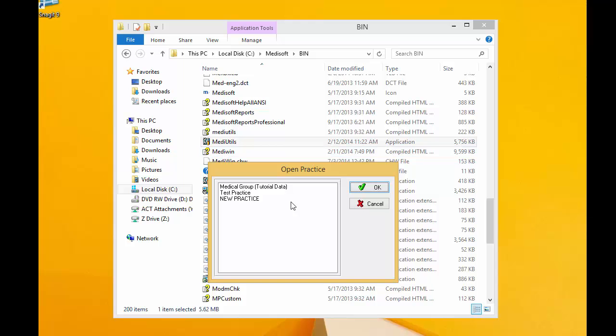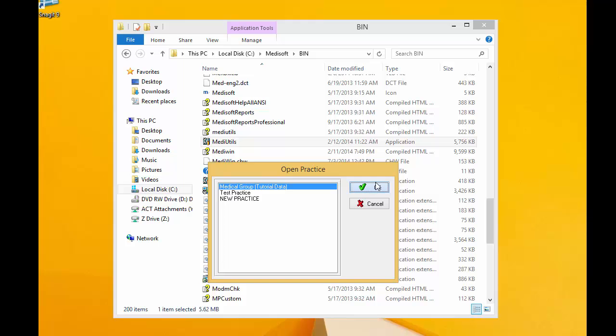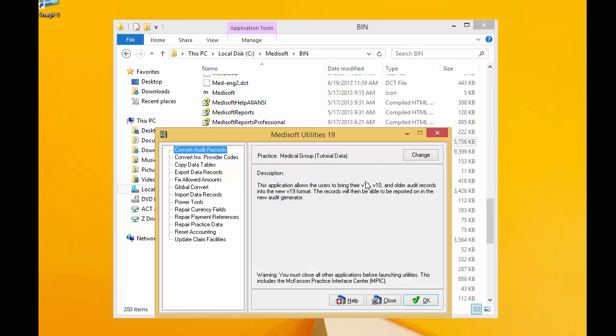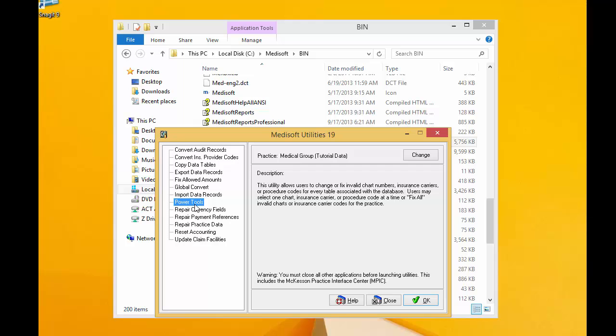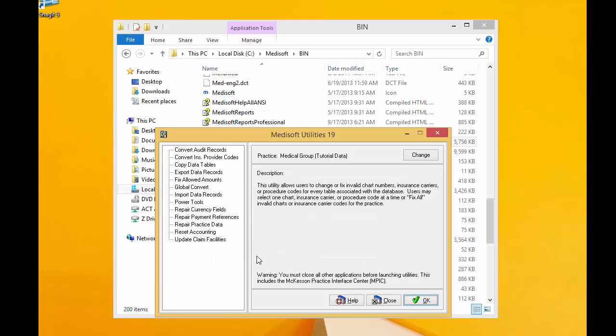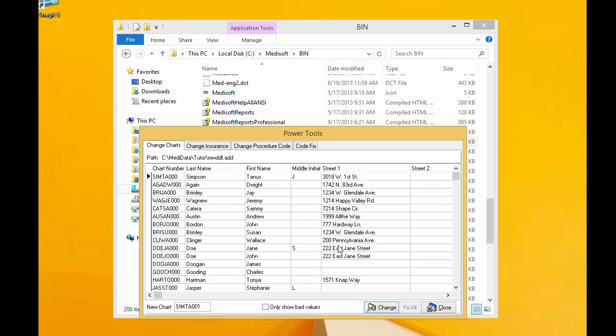We open up Meta Utils. We're going to find the practice we want to edit. Within Medisoft Utilities, on the left-hand side, we're going to see Power Tools. And it gives us this warning. And once we go into Power Utils, you can see Change Charts is the first tab.